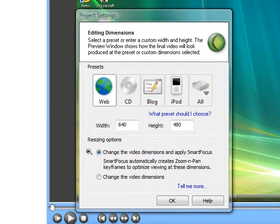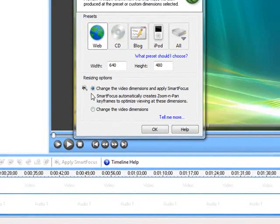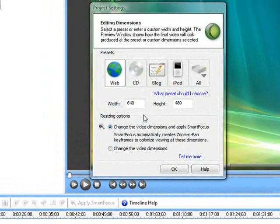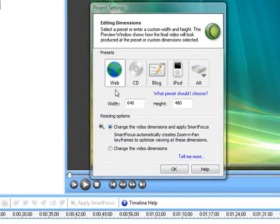I always choose the first one, which is edit my recording. As soon as I click OK, this is what pops up — this is what you see right now. After that, you always want to make sure you have the resizing options set to change the video dimensions and apply smart focus. Smart focus automatically creates zoom and pan keyframes to optimize viewing at these dimensions, allowing crisp and clear zooming and panning around the screen like I do with my videos.